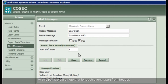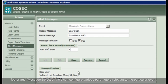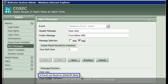At this point, please note that for each event, apart from header, footer and message selection, we can configure various parameters relevant to the particular event. But we can't edit the matter of the message.